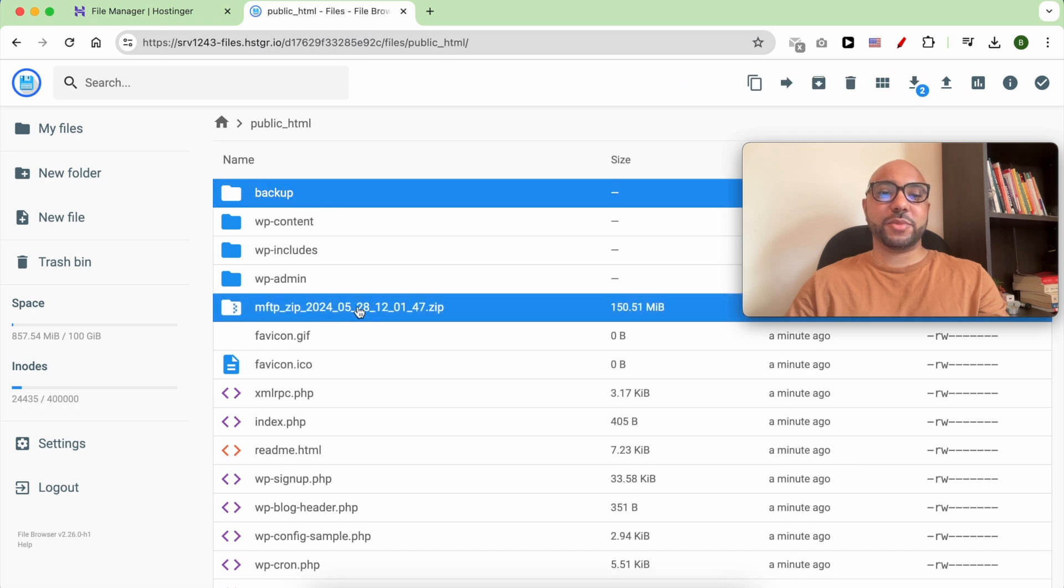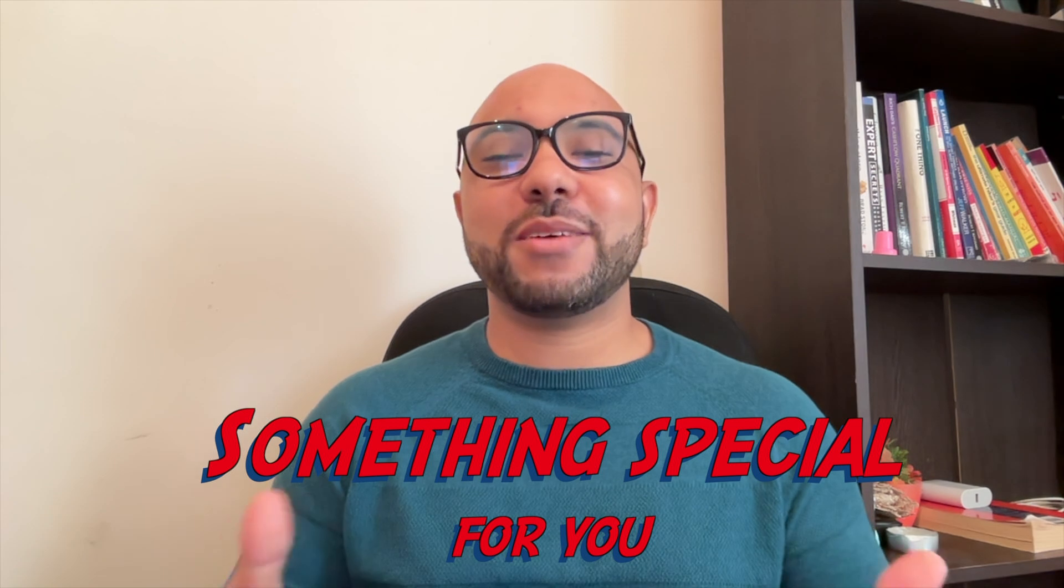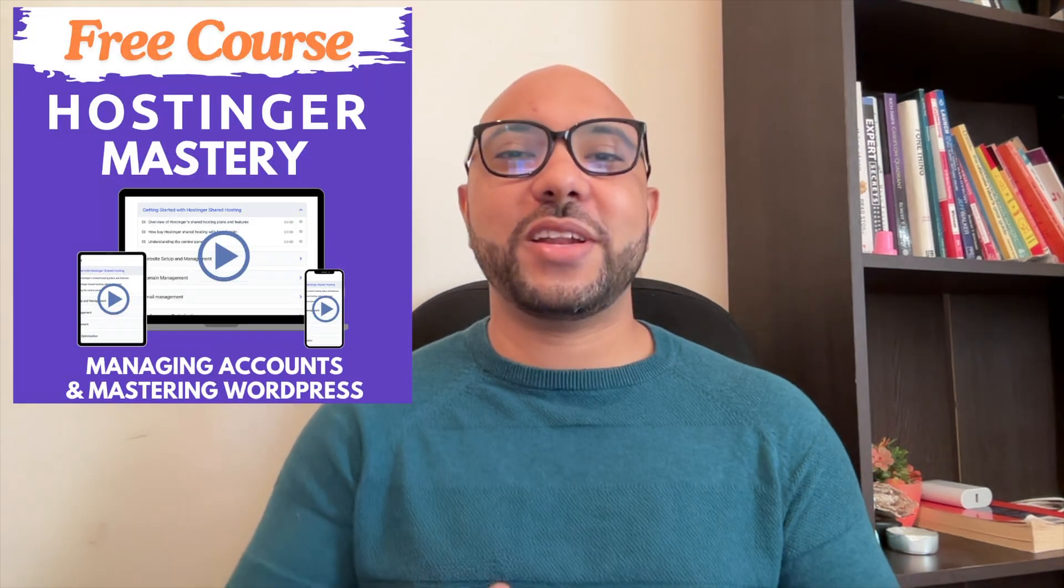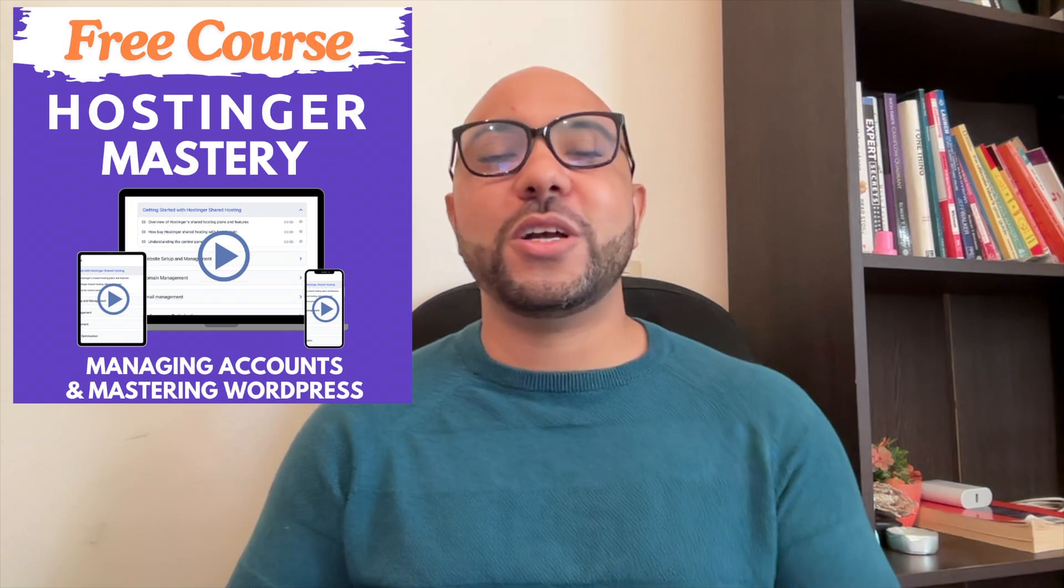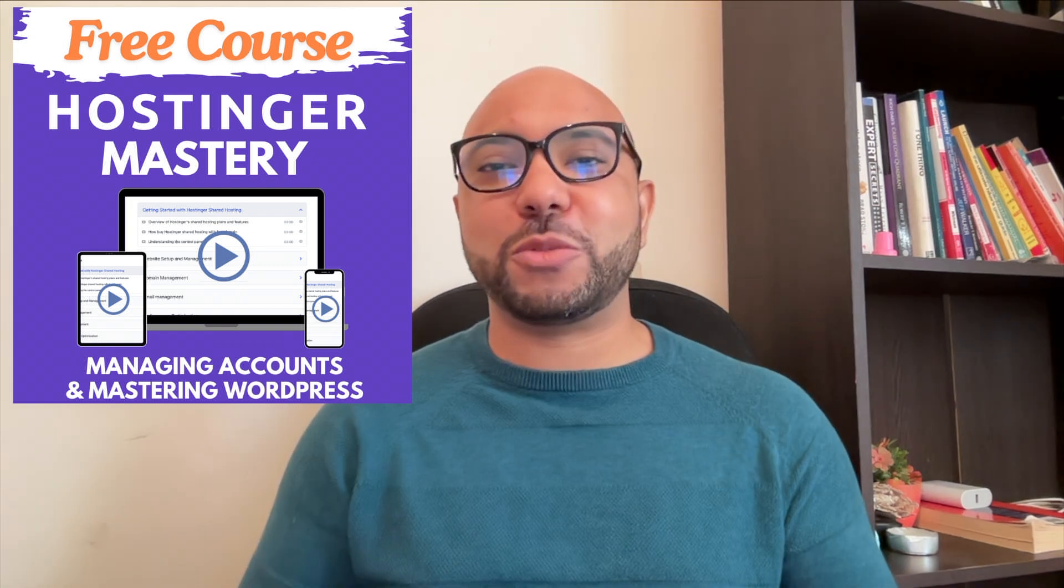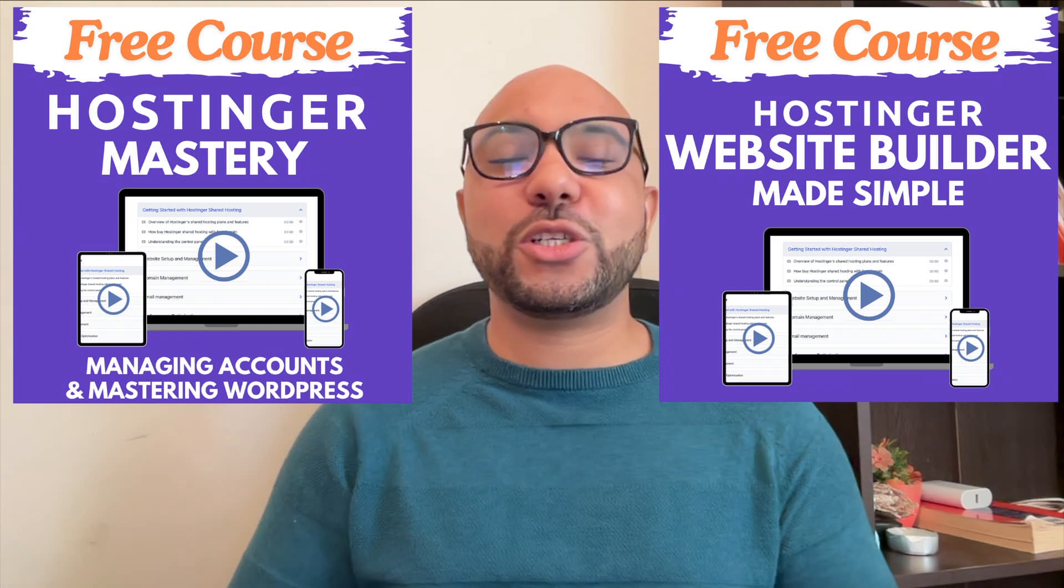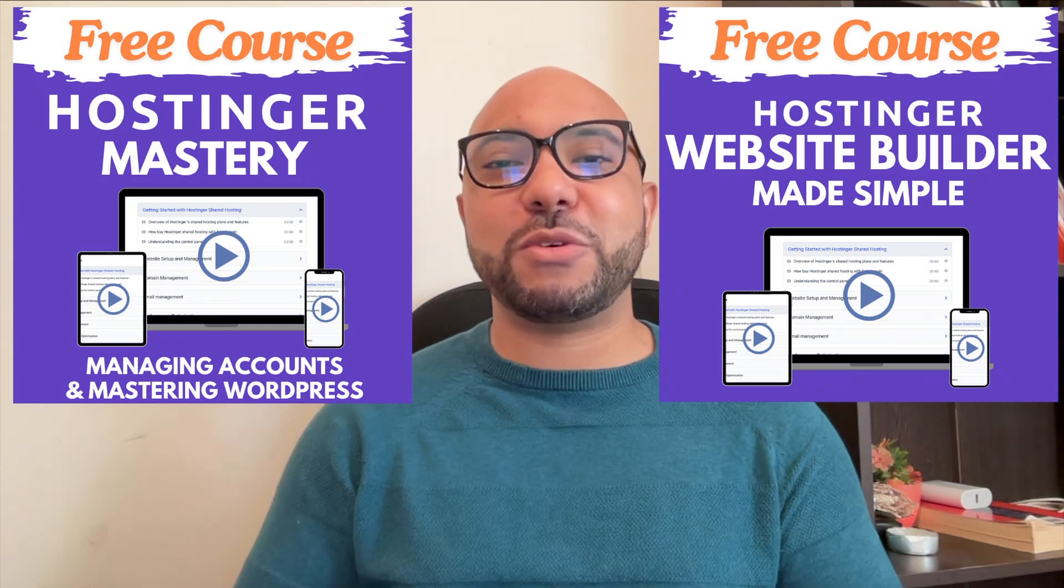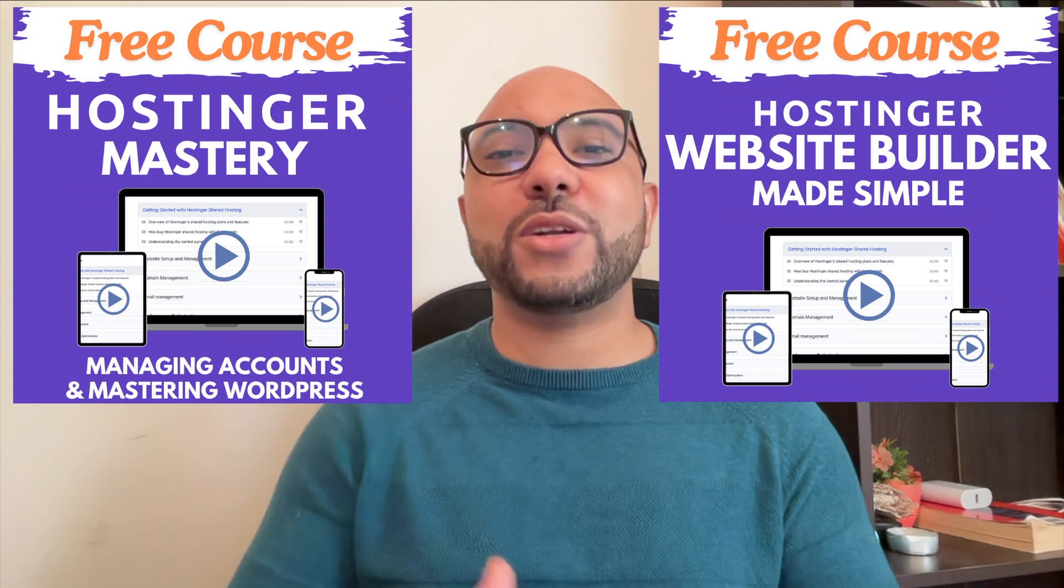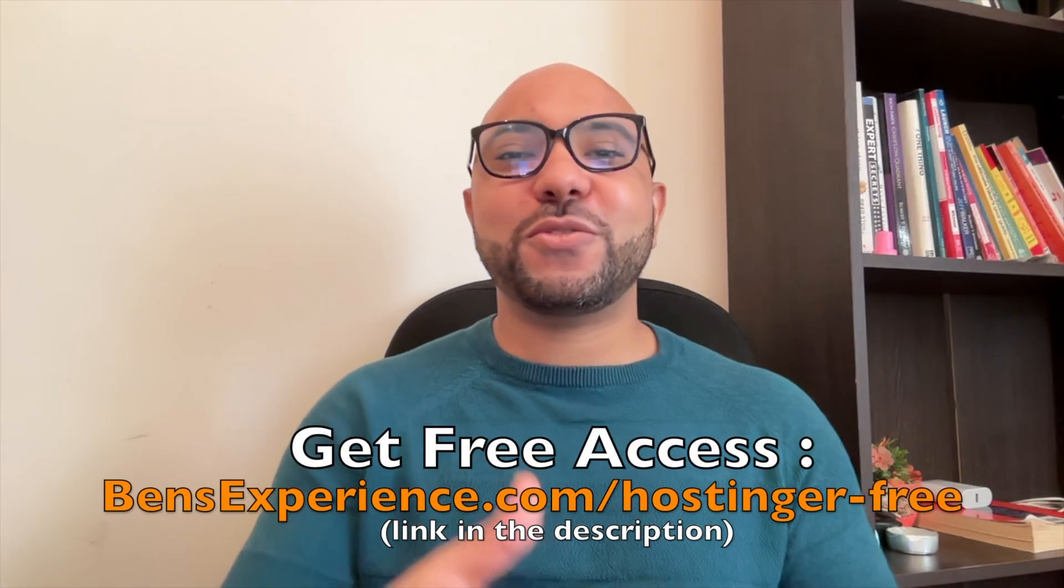Before you go, I have something special for you. I have two free online video courses - the first one is about Hostinger hosting and WordPress managing, and the second one shows you how to use Hostinger website builder to make basic websites or online shops. You can get them both for free just by clicking the link in the description.